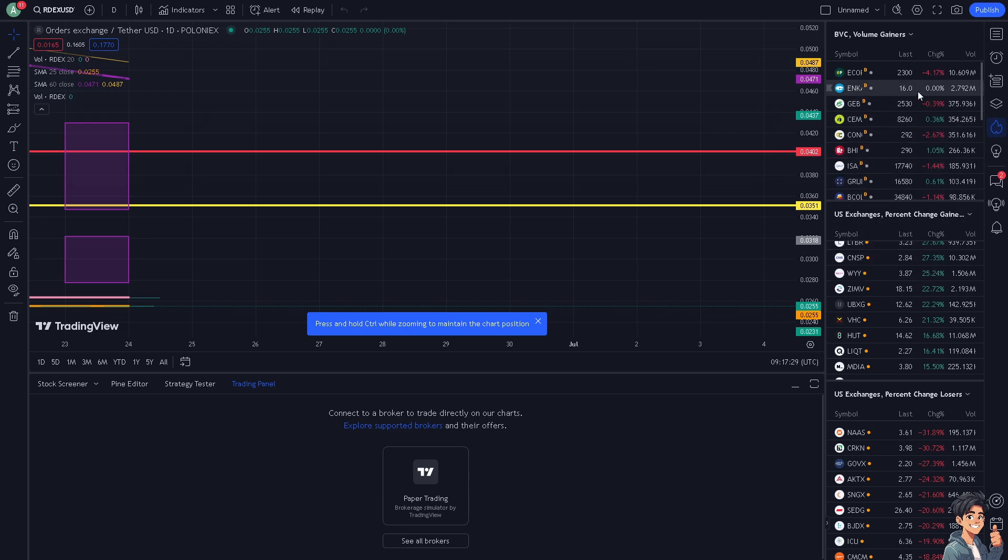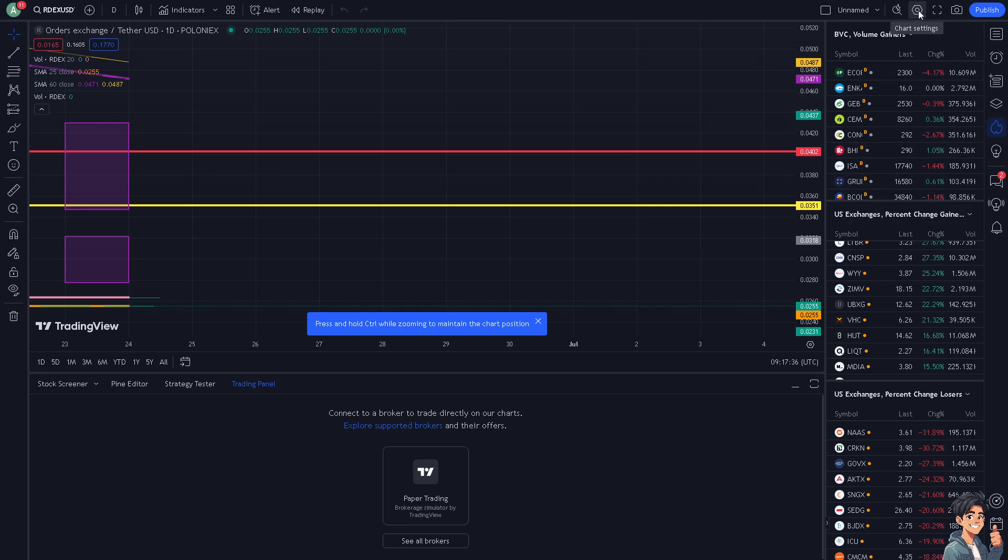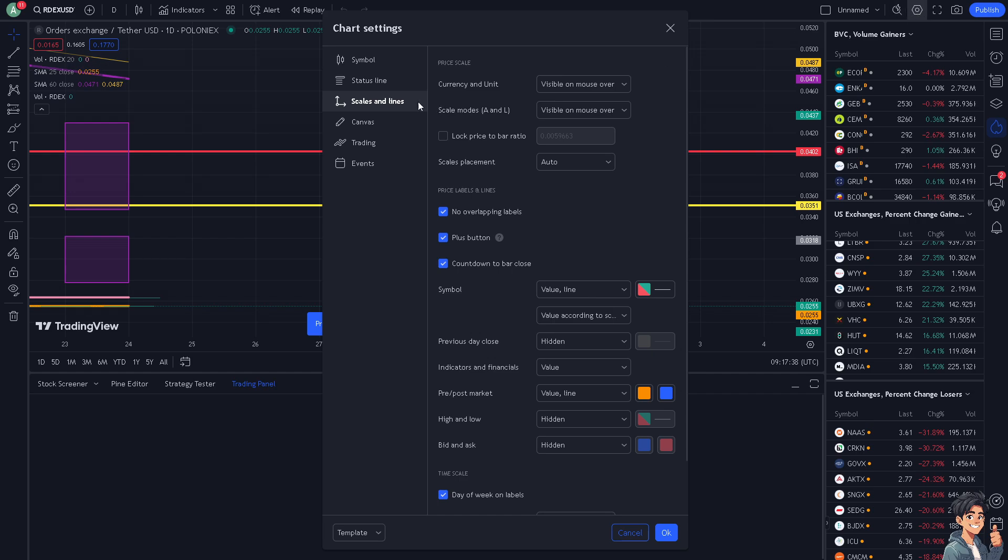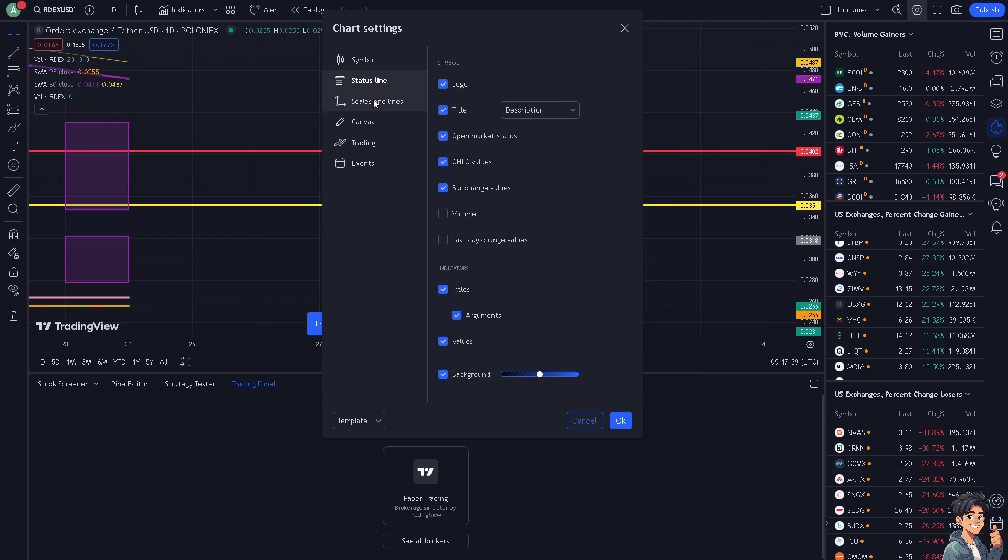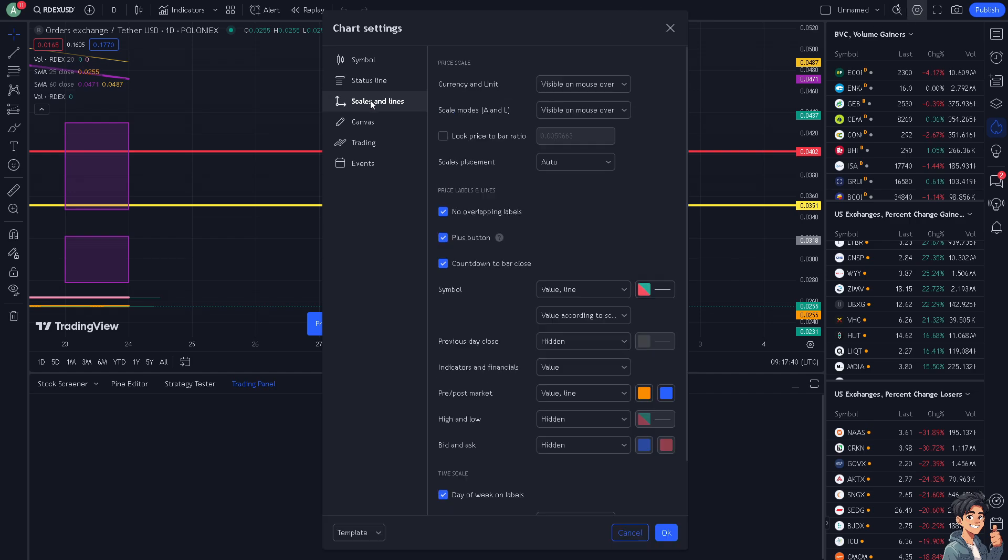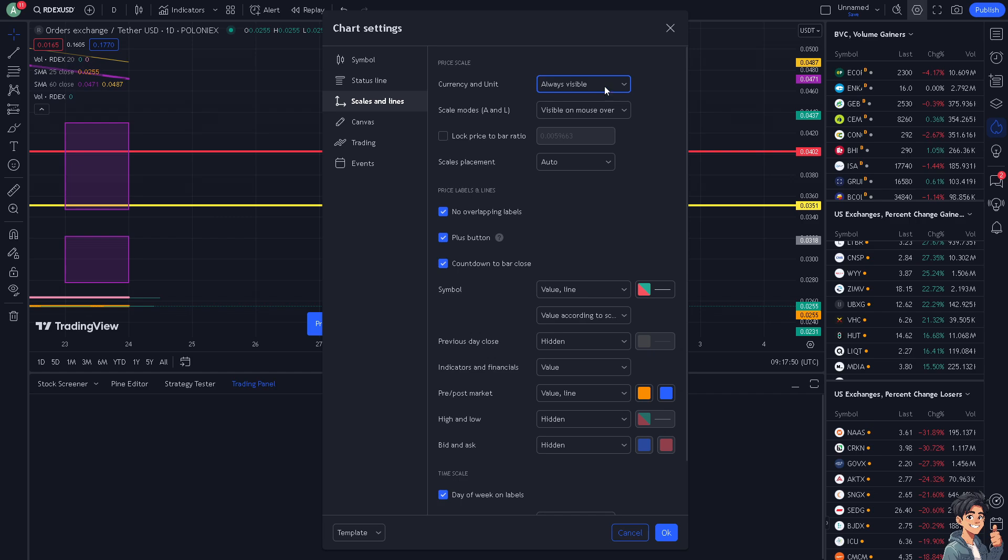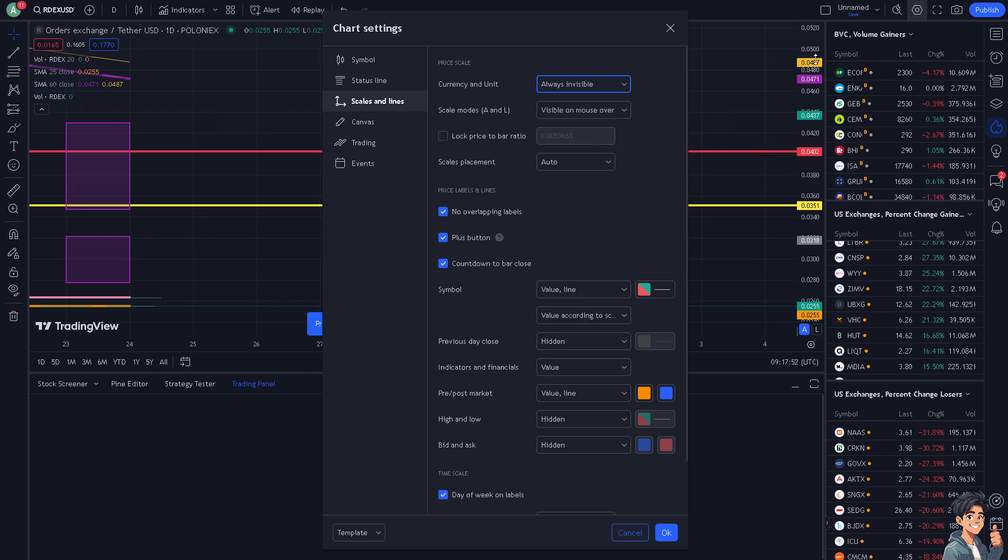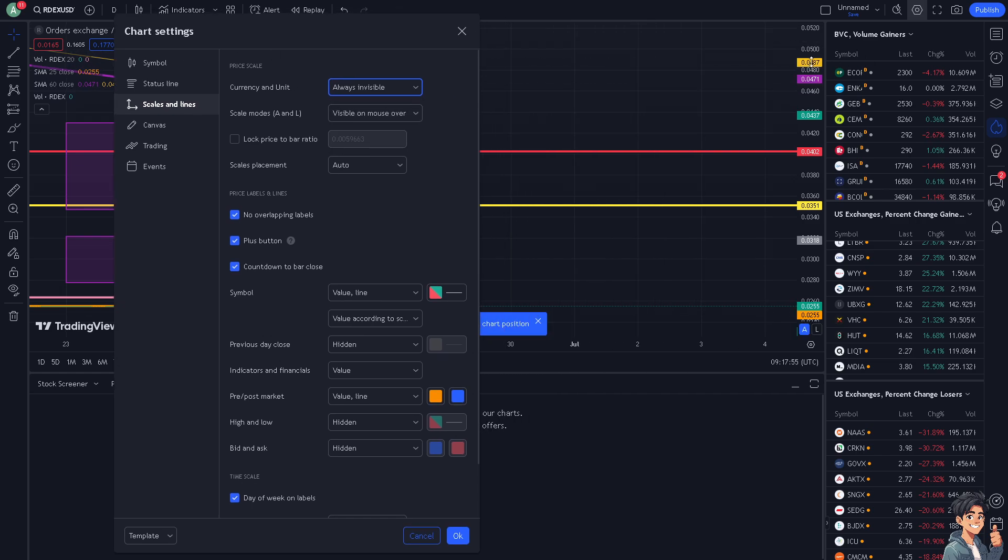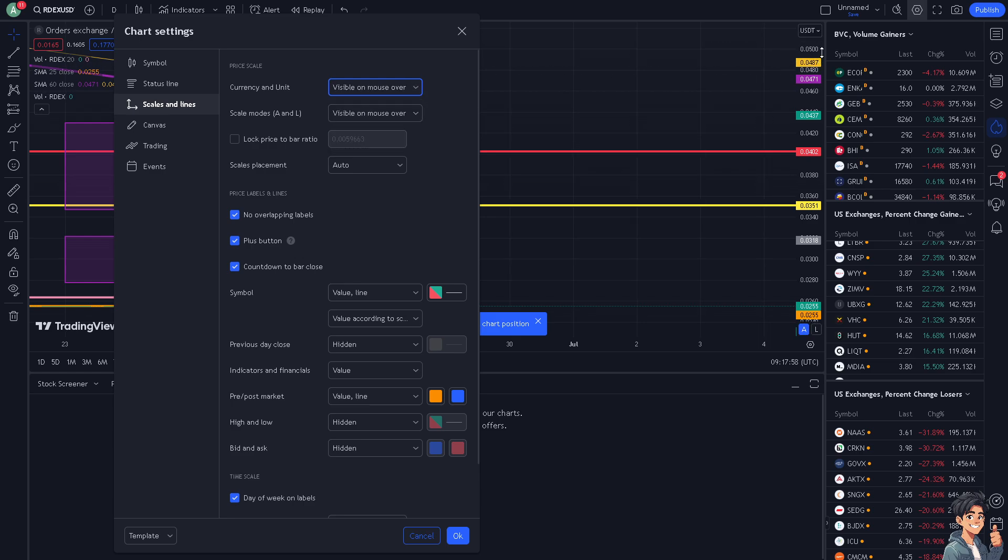This is the only thing you can change here on paper trading. Now, when you go to the chart settings, click the eye icon, go to scales and lines, and from here you can change the currency and unit for the price scales. You can set it to always invisible, always visible, or visible on mouse over. You see the changes have been reflected here.